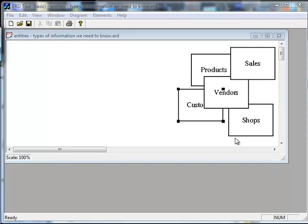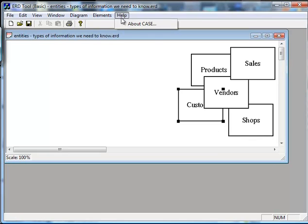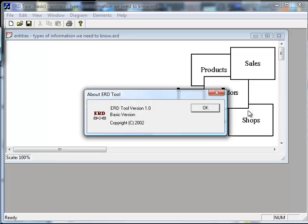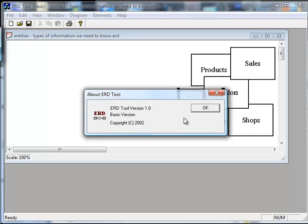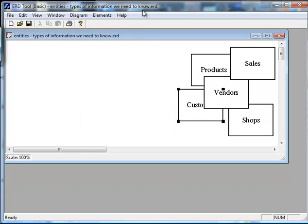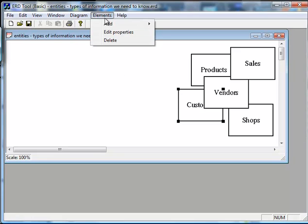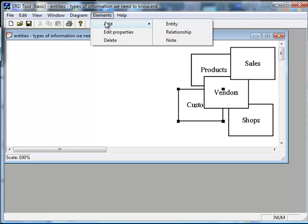The ERD tool you can see here is one that I didn't make and it's free and made by Case in 2002. I'm just using it because it facilitates this tutorial. But you'll see in Elements Add that you can add an entity relationship.